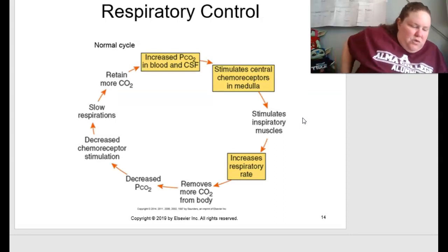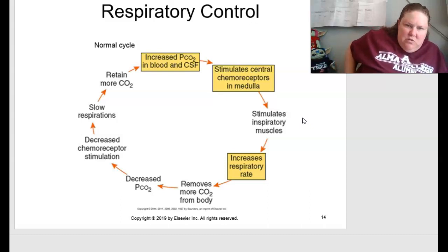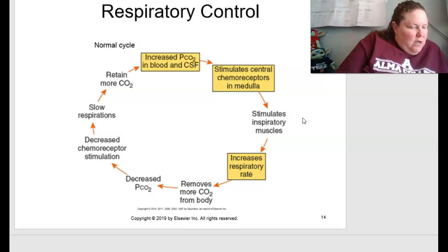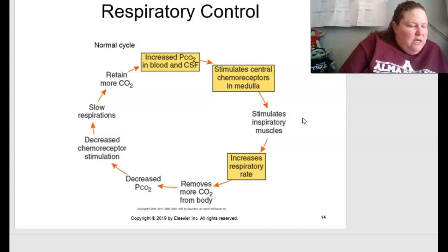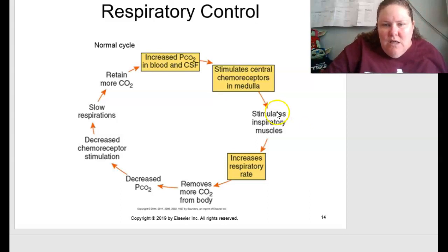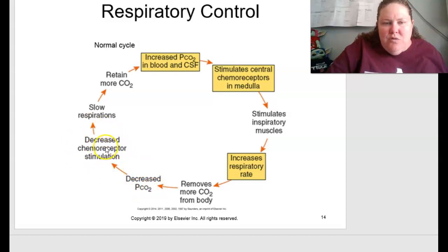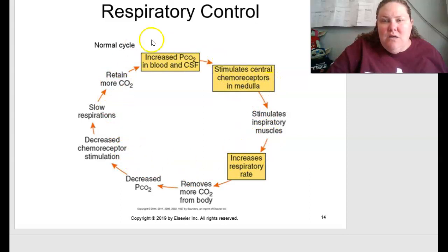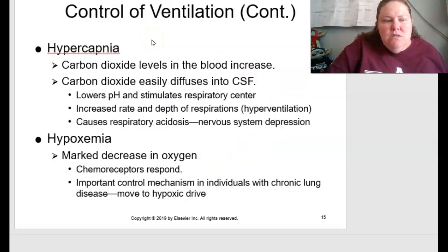Figure 13.4 on page 278 shows the normal respiratory control cycle. Stimulating inspiratory muscles increases respiratory rate. Breathing more removes more CO₂ from the body, leading to decreased PCO₂ and decreased chemoreceptor stimulation, which slows respirations back to normal. This retains more CO₂, causing an increase in PCO₂ in blood and CSF, stimulating the central chemoreceptors in the medulla — keeping everything in a static normal cycle.